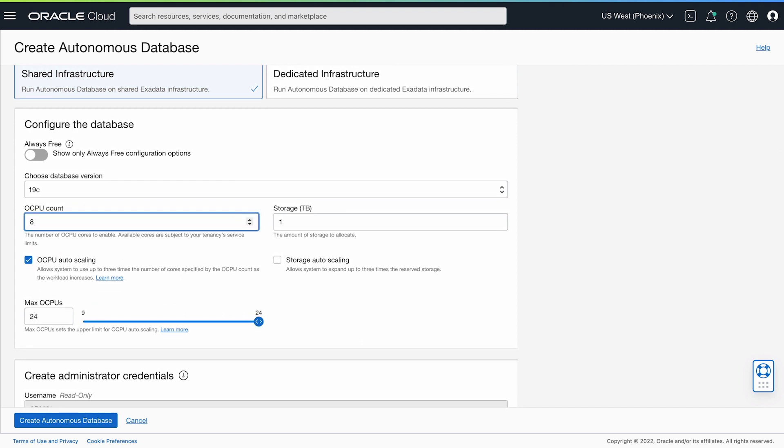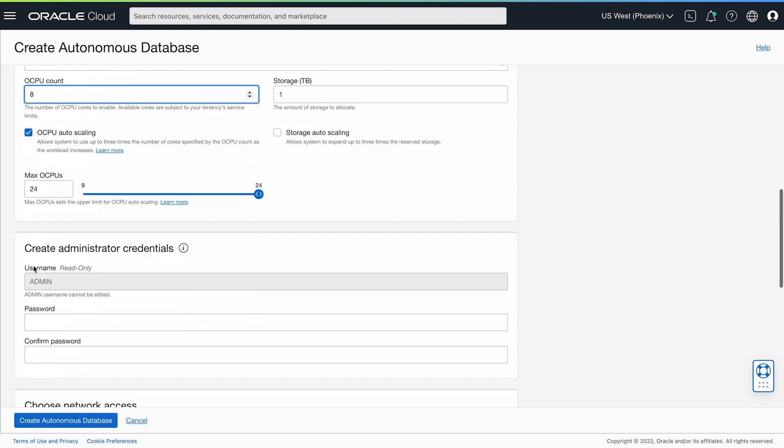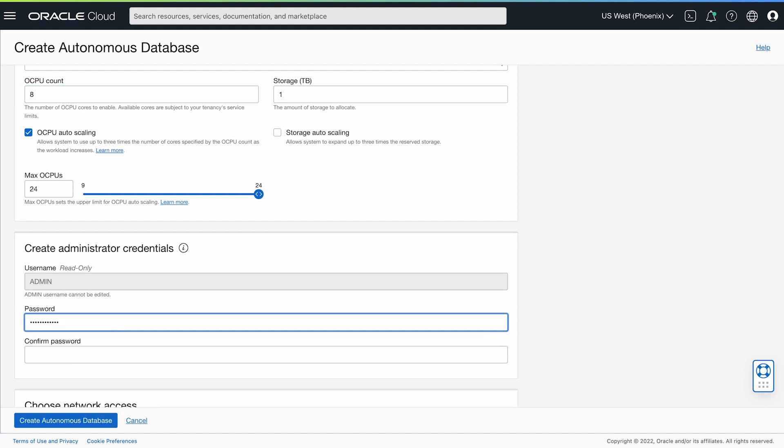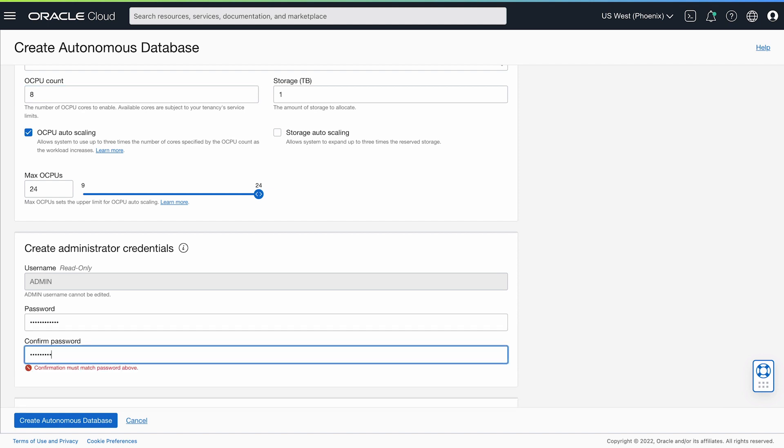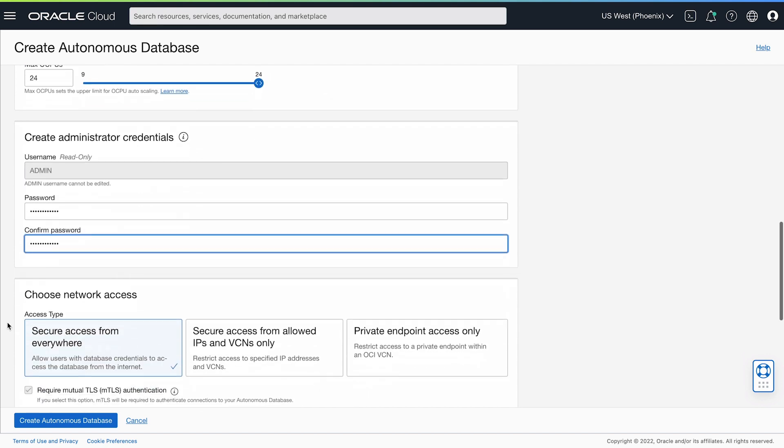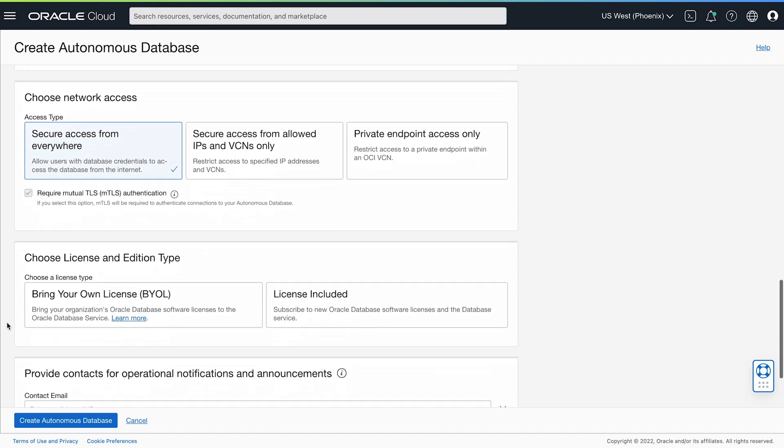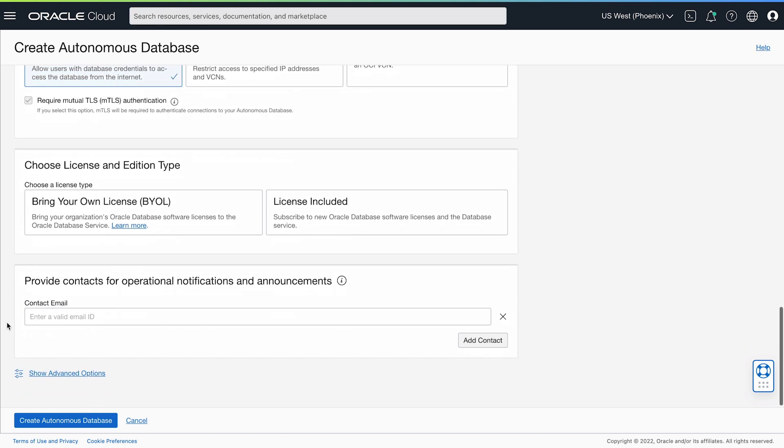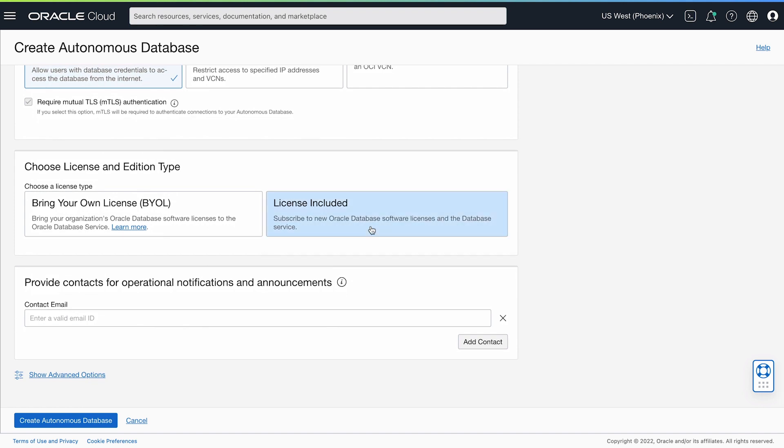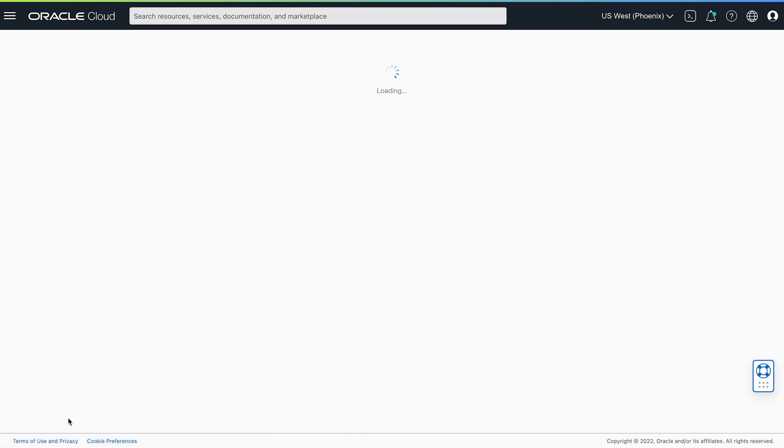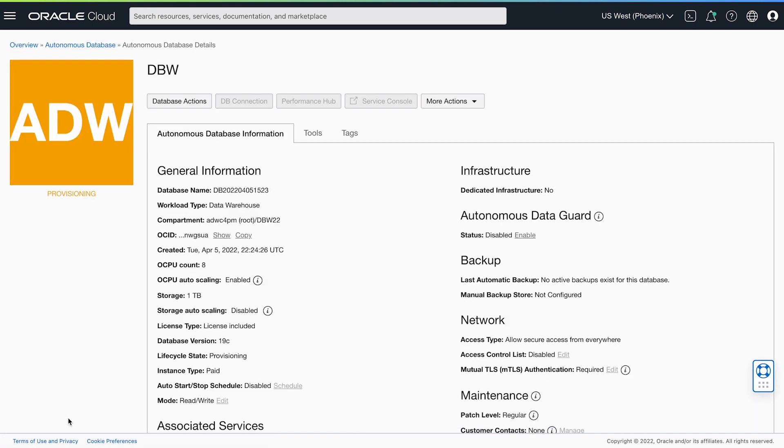Eight OCPUs should be enough for this workload, but I'll enable auto-scaling, up to 24 OCPUs if necessary. I need a password for my admin account, and will use the license-included pricing model. In reality, this takes a couple of minutes to set up, which I've cut short here.